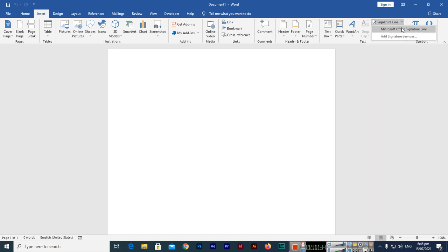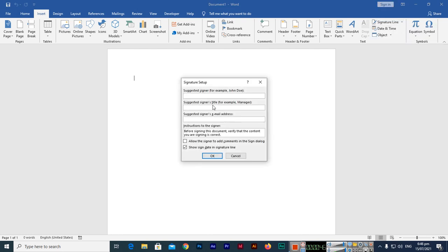You can see there are two options: Microsoft Office signature line and Add signature services. We can use Microsoft Office signature line for this purpose. In suggested signer, for example, you can type your name.